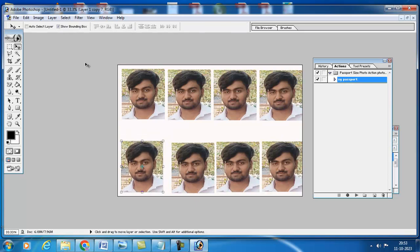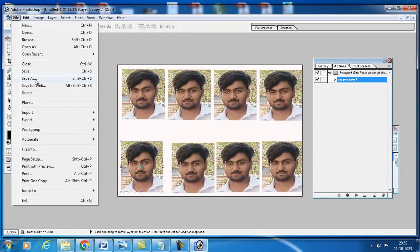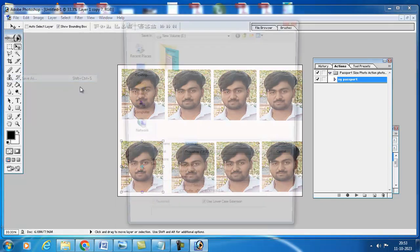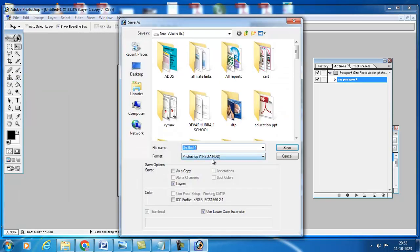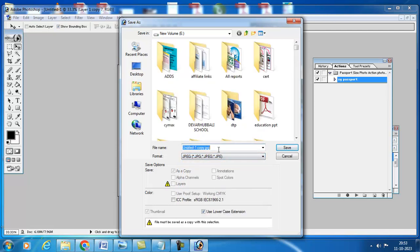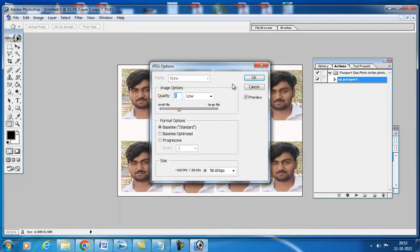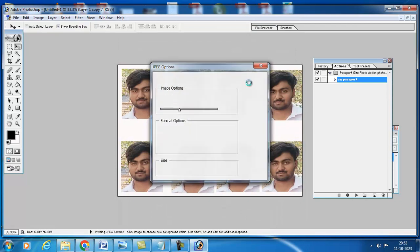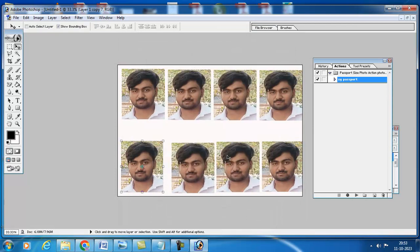What you have to do, go to file menu, press Save As button and go to format option, select JPG. Here 6 by 4, like that you have to save it. OK.